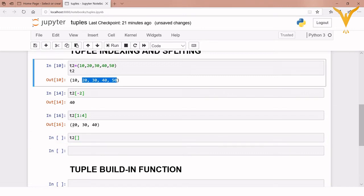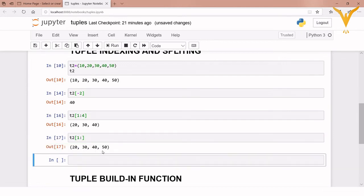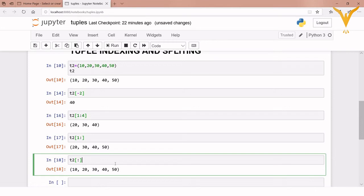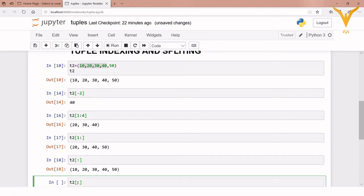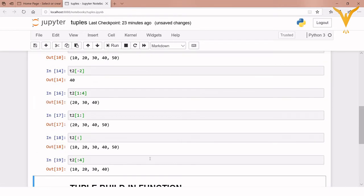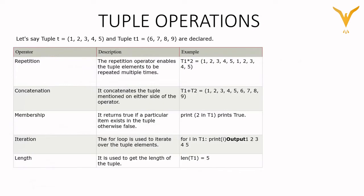So if you want 40, you must pass index 4 (the index of 50). Remember: with the slice operator, the start value is always included and the end value is always excluded. If I want values from 20 till the end, I write 1 colon with no end value — this gives 20 30 40 50. To fetch the complete tuple, just pass a colon alone inside square brackets. To fetch values from 10 to 40 (excluding 50), I write colon 4, which gives 10 20 30 40.